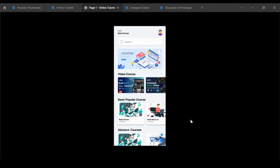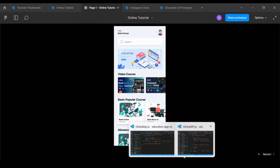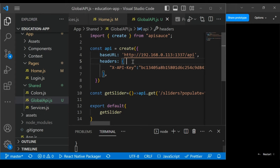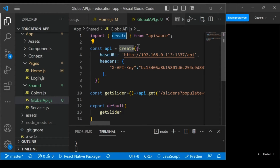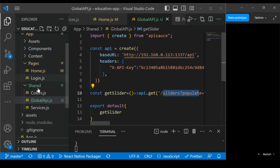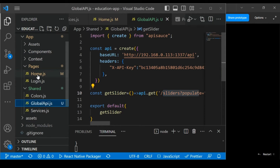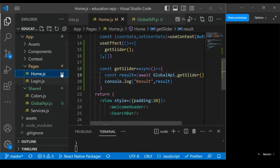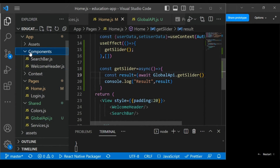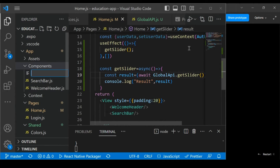In this section we are going to implement the slider for our application. In the last section we were already fetching data for the slider. Let's go back to VS Code — with this base URL and the HTTP client API source, we are able to successfully fetch the slider information in the home.js component. For the slider, go to the component folder and create a new file called slider.js.